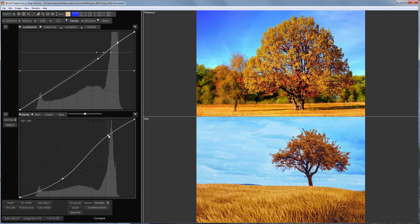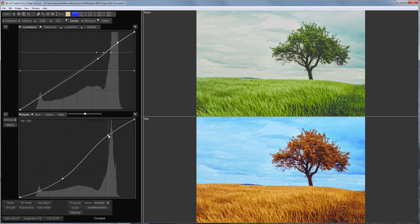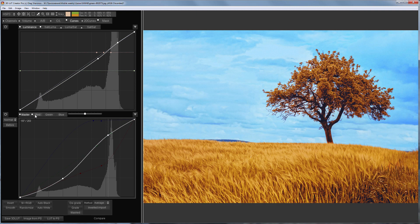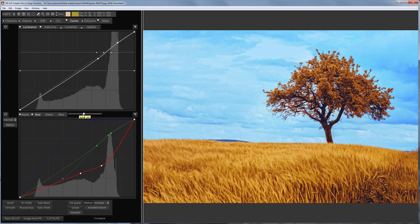The sky looks too blue to me. Curves are responsible for this effect, so I will reduce their influence using this slider. Done.